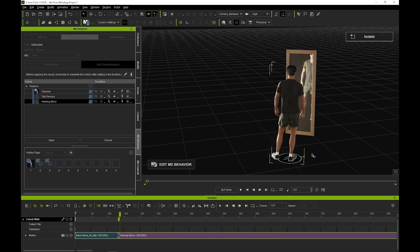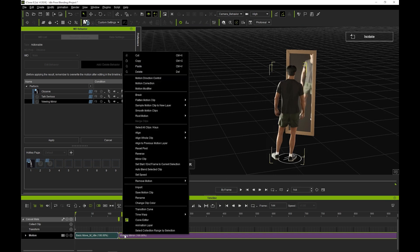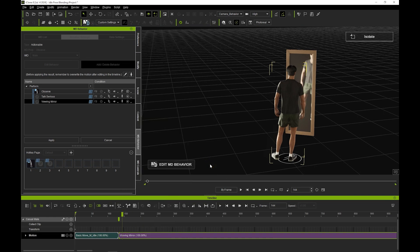An easy fix for this is to right click on the second clip and align it to the right foot, which is the one that is planted at the end of the idle clip. This will adjust the root position to compensate for the position of the right foot, avoiding the foot sliding.